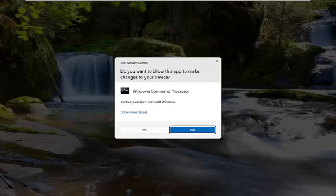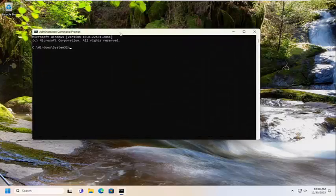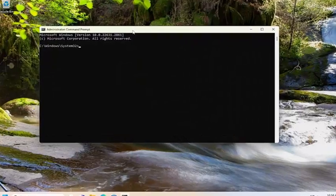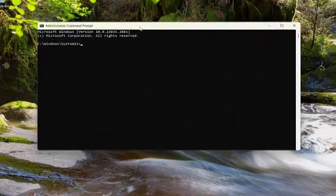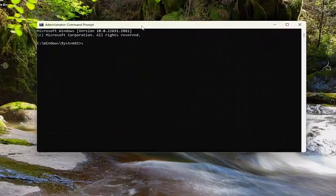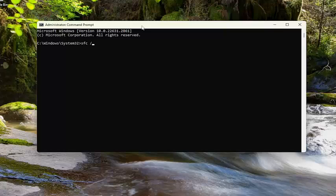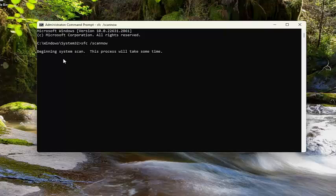If you receive a user account control prompt, select yes. And now into this elevated command line window, you want to type in SFC followed by space forward slash scan now. Scan now should all be one word. Attach that forward slash out front. Hit enter on your keyboard to begin the system scan.